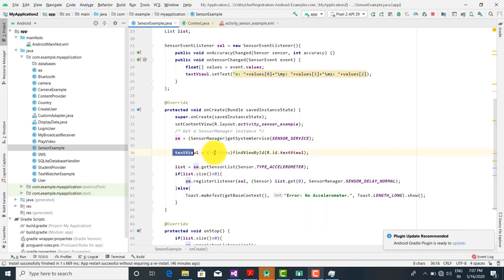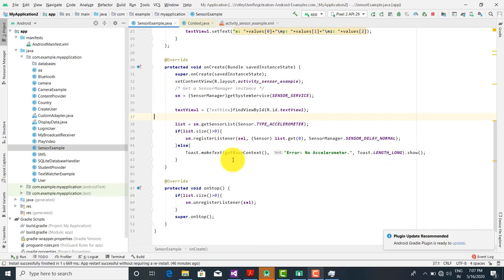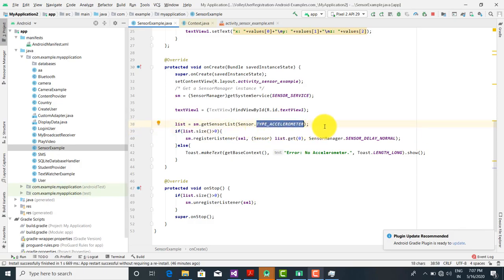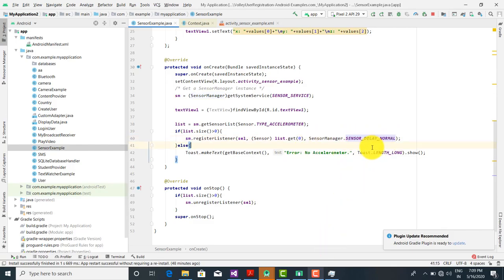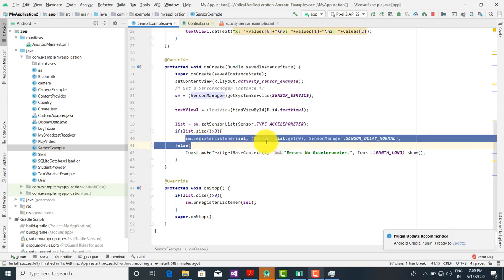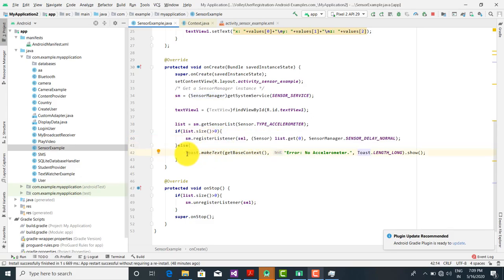The TextView is initialized next. Then, list is equal to SM.getSensorList — I want to retrieve all sensors of type Sensor.TYPE_ACCELEROMETER. If list.size() is greater than 0, then SM.registerListener is called with SEL, list.get(0), and SensorManager.SENSOR_DELAY_NORMAL — which is a constant in the SensorManager class. This registers the sensor. Otherwise, if there is any problem, I display a message that there is no accelerometer, meaning there is no movement detected.